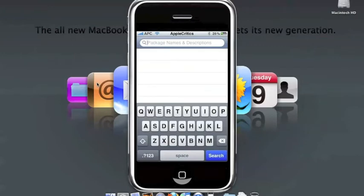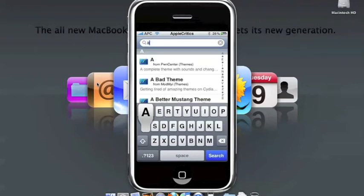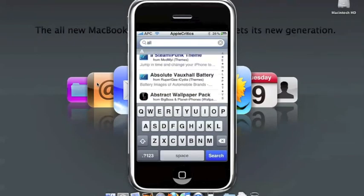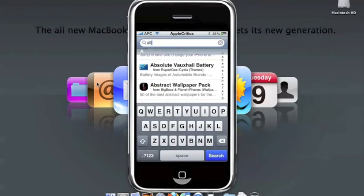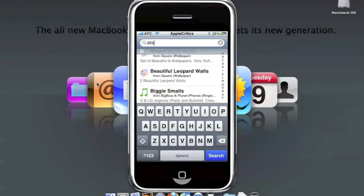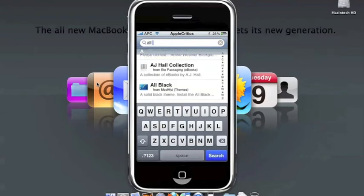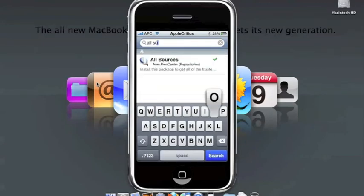Then you simply scroll down until you see sources, all sources, and then you'll install it. Now you'll have all the sources in Cydia.